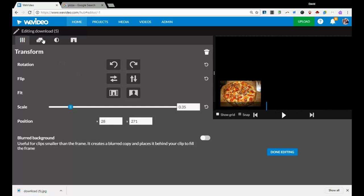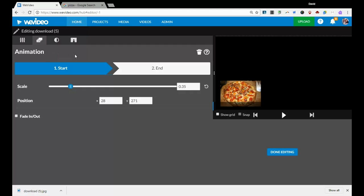The next menu over for editing is the animation one. This is really cool. It doesn't do a lot of crazy animation. All it really does is you tell it where to start and where to end and it will move from start to end in the time frame that it has.